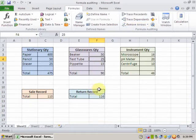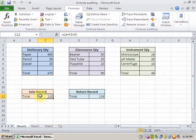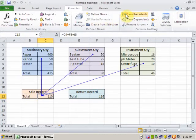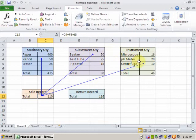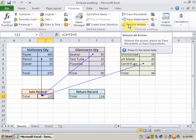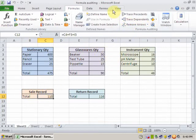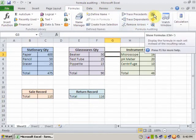If you want to display where the cells are used, just click Trace Precedents. It will tell you these sums include the value of this cell. If you click Remove Arrows, it will remove. Now the fourth option is Show Formulas — Show Formulas displays the formula in each cell instead of the resulting value.